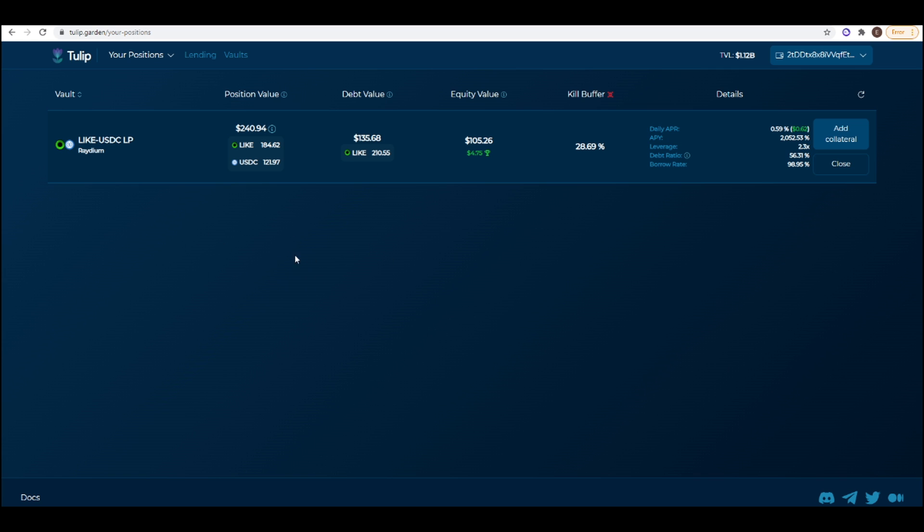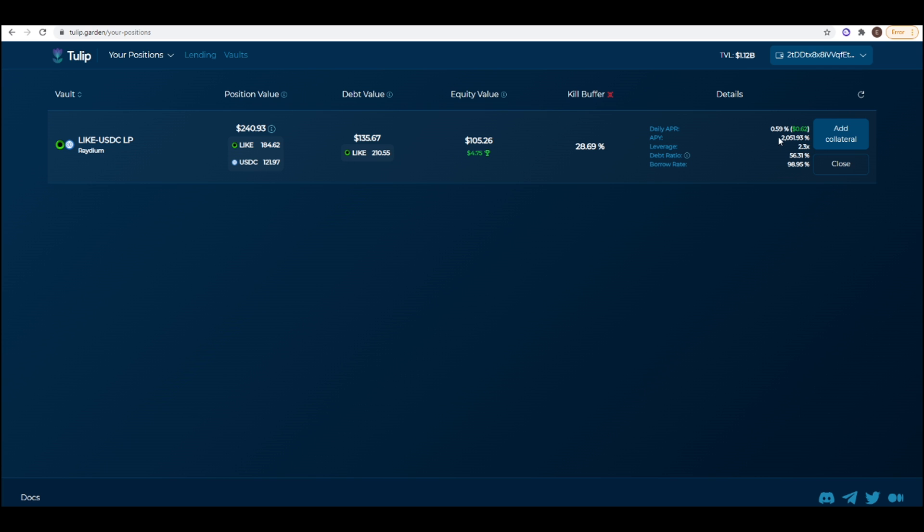What I have here is a leveraged yield farming position on LIKE-USDC. I deposited a hundred or so dollars into Tulip protocol and then borrowed LIKE to start this yield farming position at 2x leverage. If LIKE were to stay at the same price as it is now I would be guaranteed to get that 2,051% APY number.